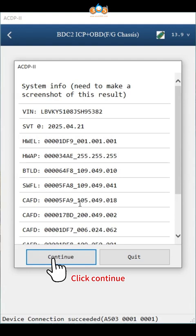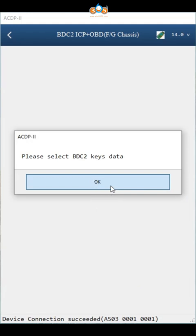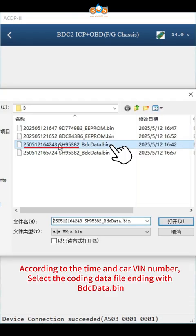Click continue. Click OK. Select BDC2 key data. According to the time and car VIN number, select the coding data file ending with BDC data bin.